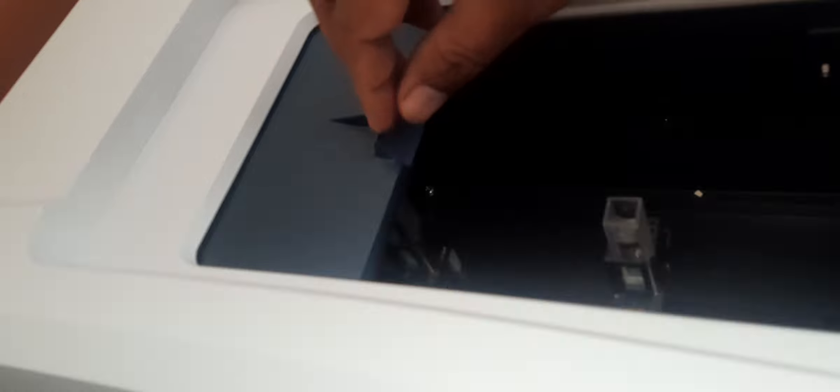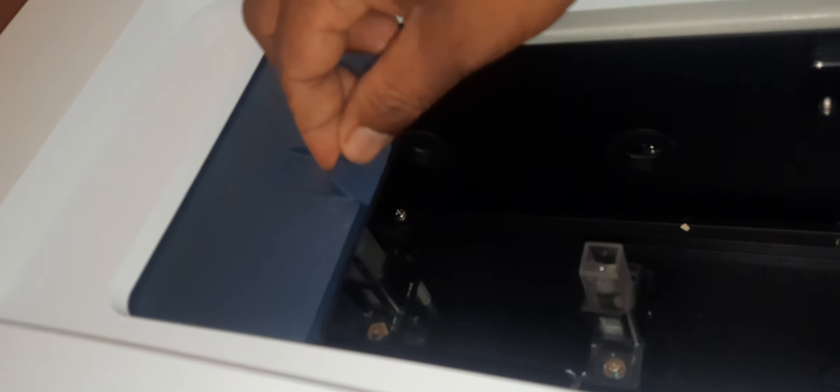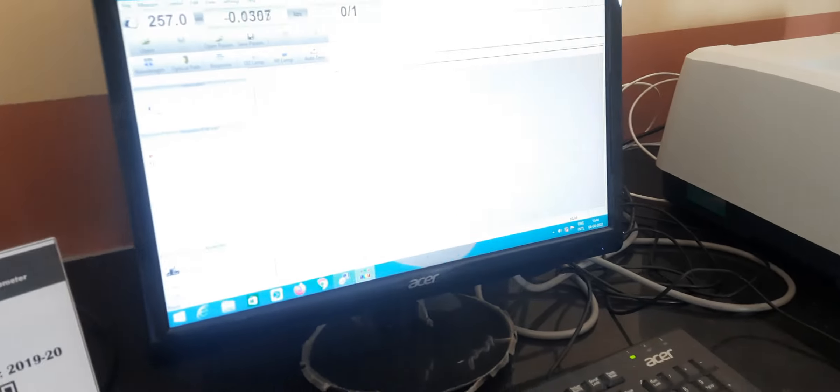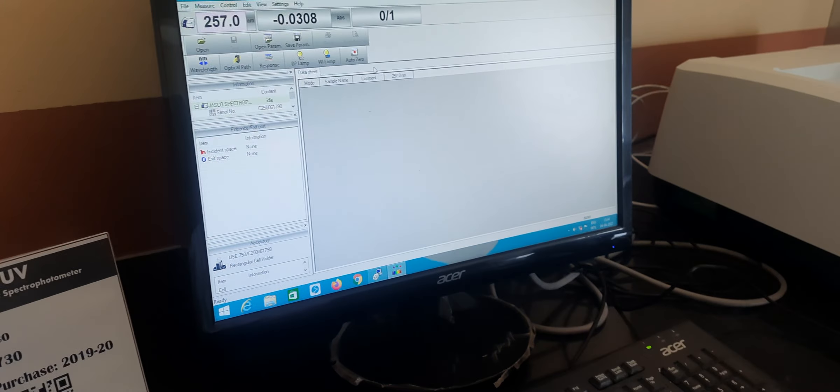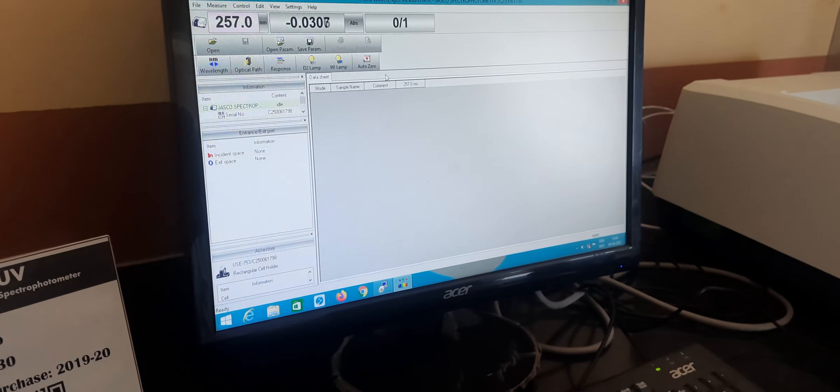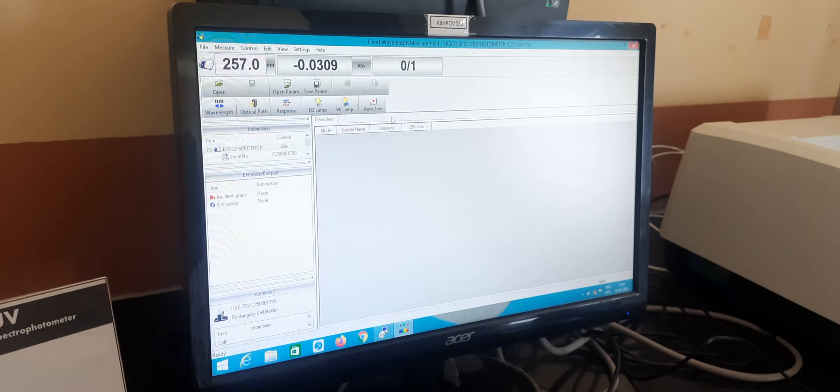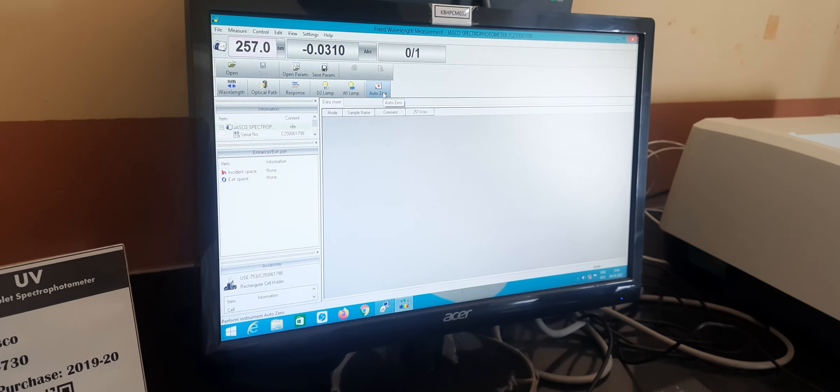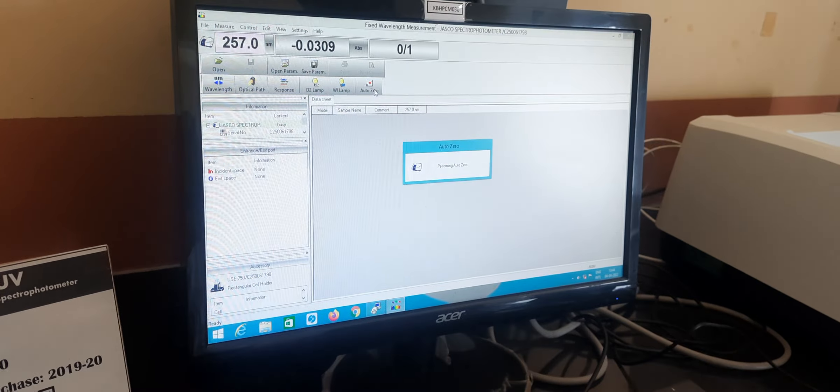Place the solvent in both cuvettes, the same solvent we're using for dilution. After that, just click on auto zero.